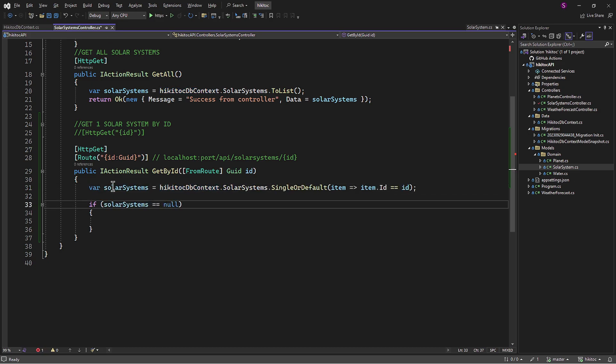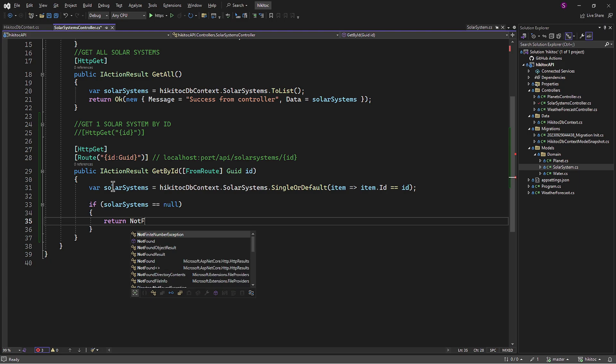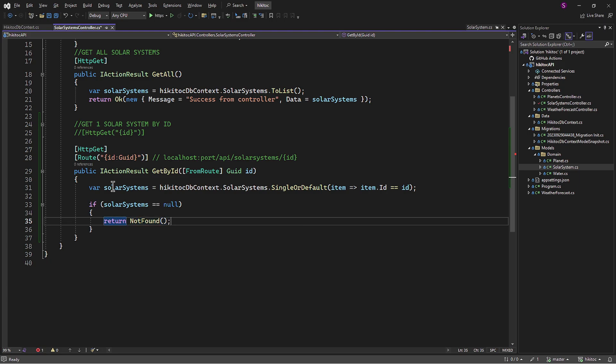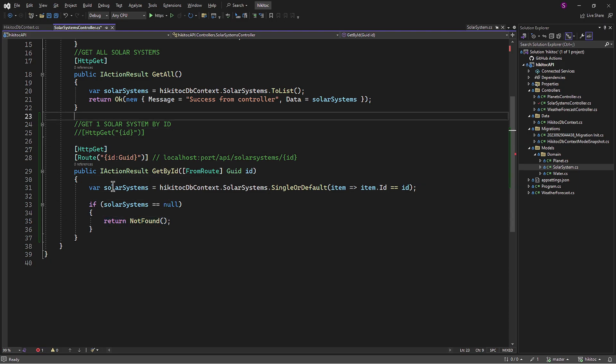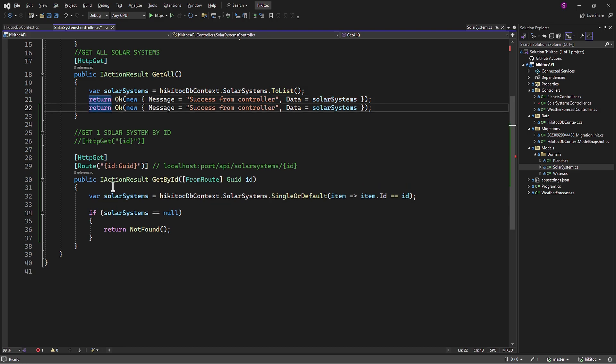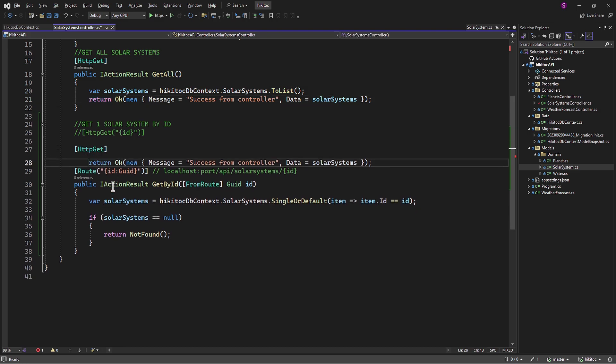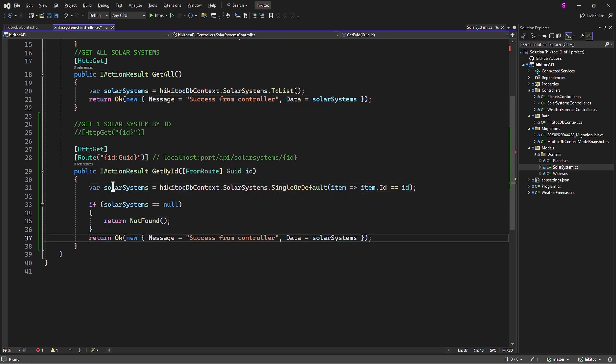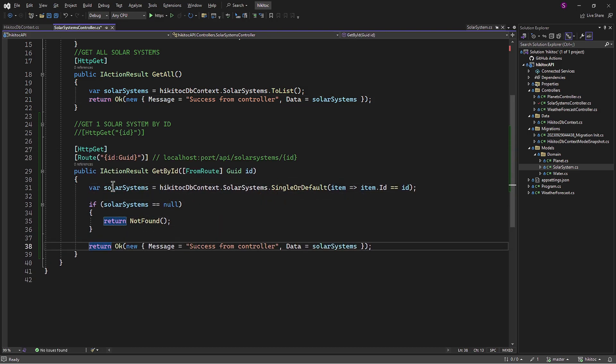In this case, the if check will respond with a 404 error. If a match is found, we will need a return statement to return the solar system that was found.